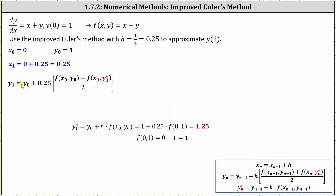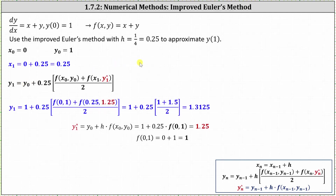Now we can find y sub one using the improved Euler's method formula. y sub zero is one, h is 0.25, x sub zero is zero, y sub zero is one, x sub one is 0.25, and y sub one star is 1.25. Finding the function values by summing x and y: f of zero comma one equals one, and f of 0.25 comma 1.25 equals 1.5. Simplifying, we have y sub one equals 1.3125.